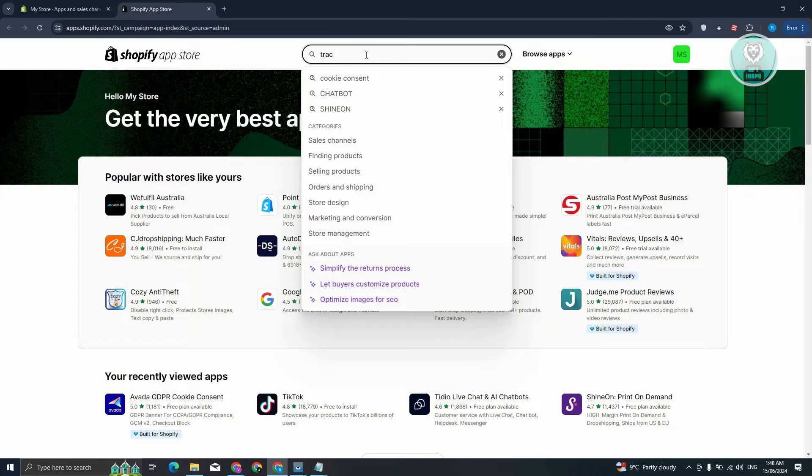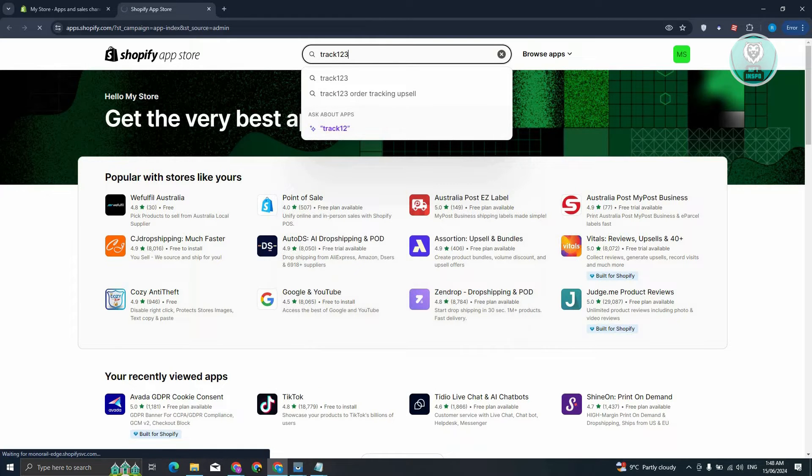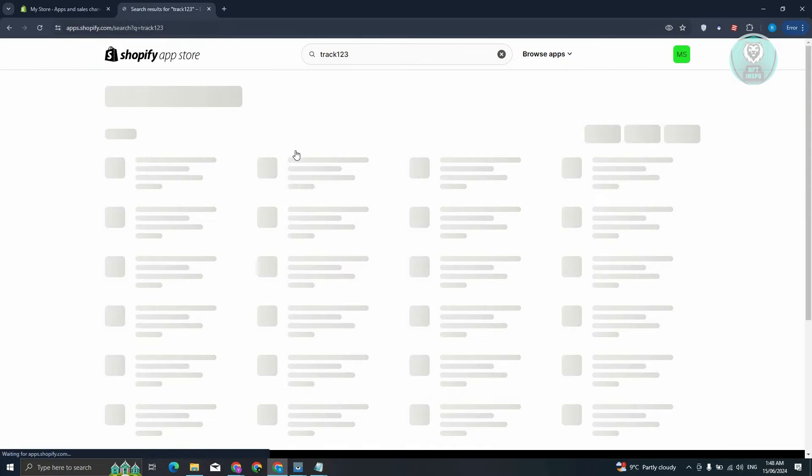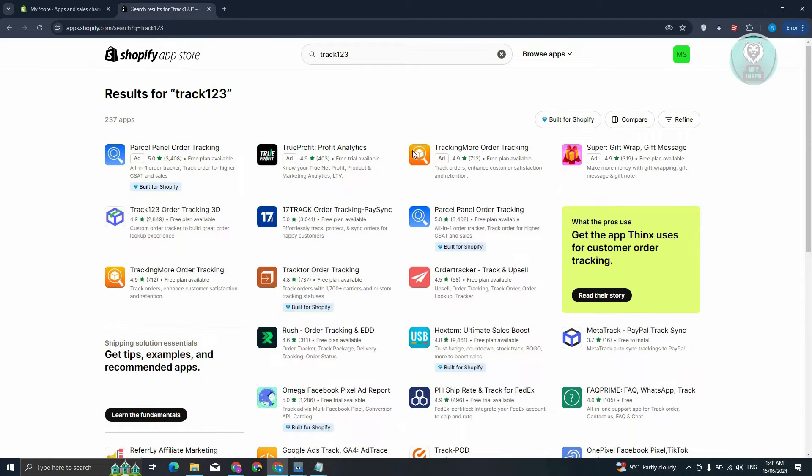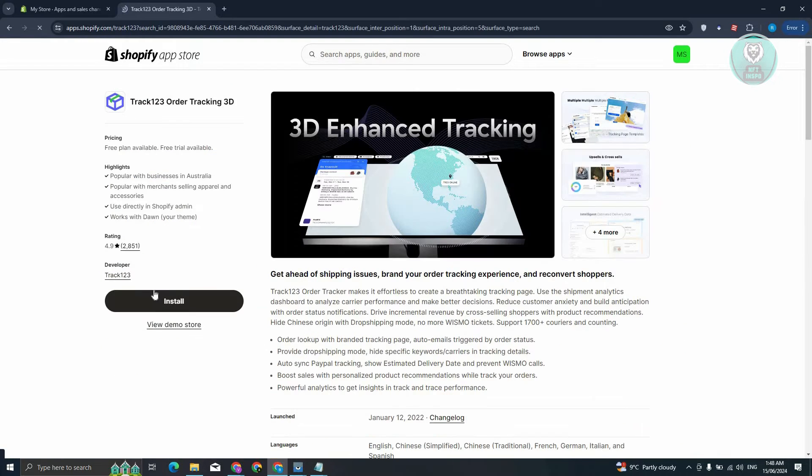Now from here, look for Track123. So we have Track123, let's go and click on it. From here, let's go and click on Install, and it should ask us to confirm the installation by clicking on the Install button that we'll be seeing on our screen.